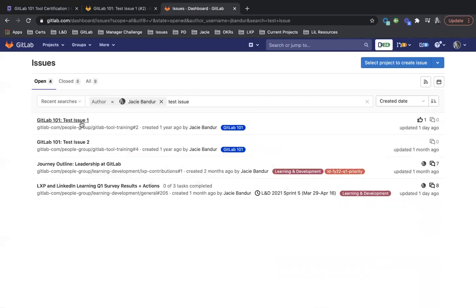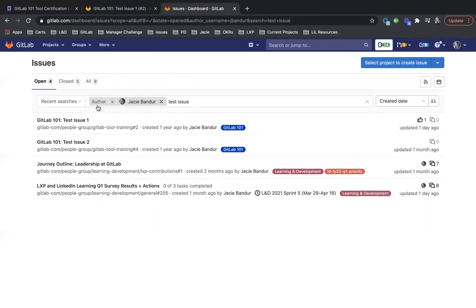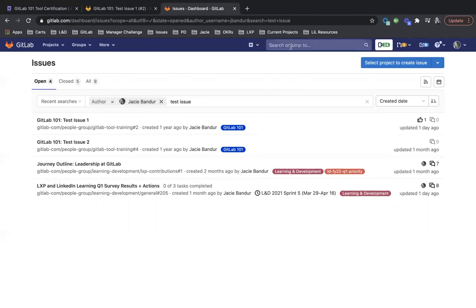Okay. So here's the test issue one, test issue two. So you can see that they're pulling up here, but you just have to have more information than just text that you're looking for. You have to know if you're searching from here, who the author is, who it's assigned to. And then if you're searching from this universal search bar, you need to know what group or project it's in to help narrow down the search to find the issue. So that's how you search for an issue.